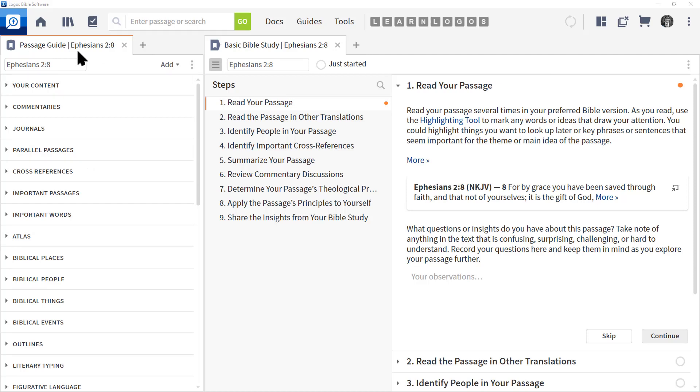At the left, I've opened up the passage guide, which is available in most Logos Bible software packages, and at the right, I've opened basic Bible study.